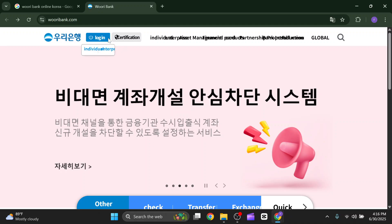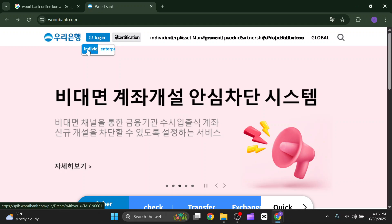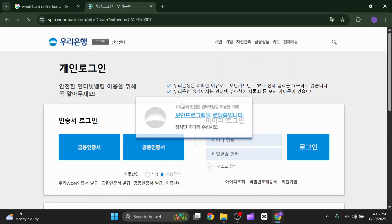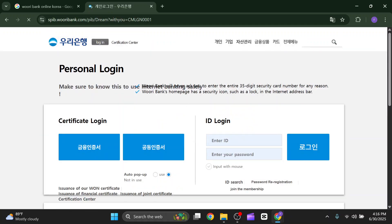You can just click on Google Translate and translate the page to English for better understanding. After that, as you can see, there is a login option — you just have to click on login.